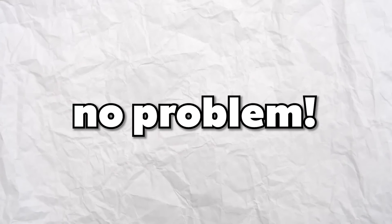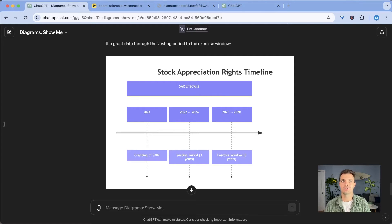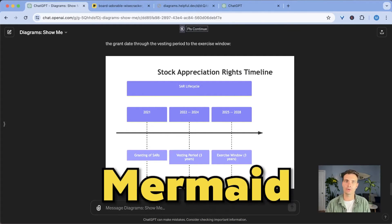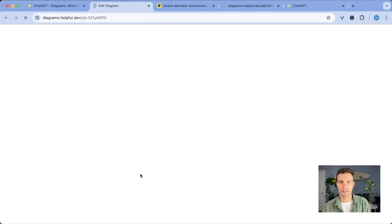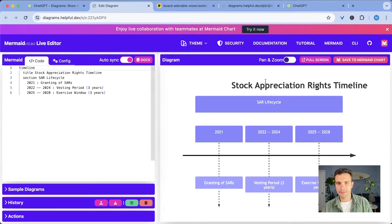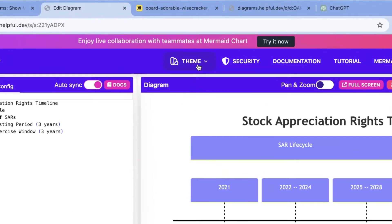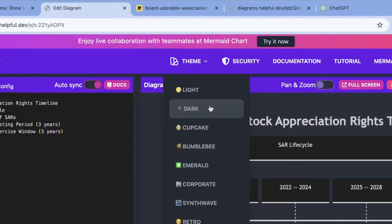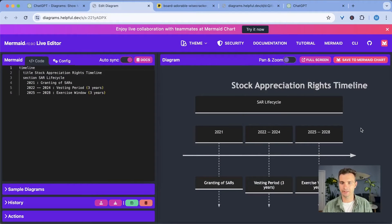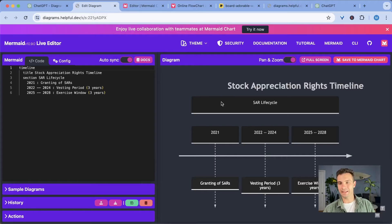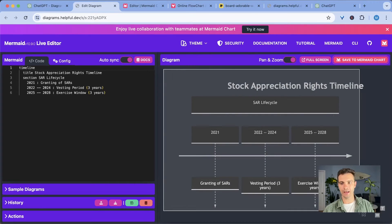But what if you want to customize the diagram further? That's no problem. You can just provide additional instructions to ChatGPT to refine the design or use editing tools like Miro or Mermaid. For example, you can click here, edit with code, and it will provide you with a different link to be able to edit this diagram. So you can simply click on theme and say you want it to be dark. And it's already much prettier. So you can see it here in full screen. But now that you have it here, you can also take a screenshot of this and download it as an image. There we go.